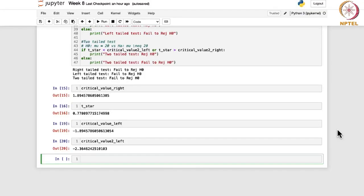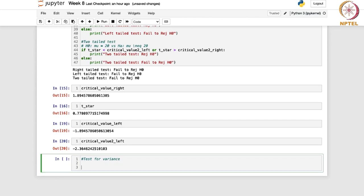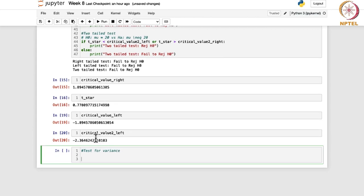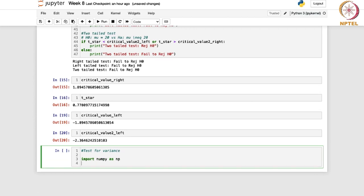We have seen the test for mean; let us now move to the test for variance. Again in this case, we are first going to import numpy as np and we will also import the scipy.stats module.